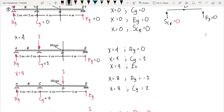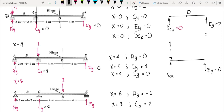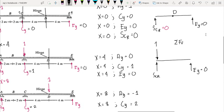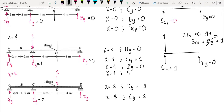When x equals 4, EY is again equal to 0. However, we now have a one unit load acting at point C. So summing up vertical forces equals 0 (upwards positive): SCR plus EY equals 1. Since EY = 0, the shear just to the right of C equals 1. Therefore, when x = 4, SCR = 1.